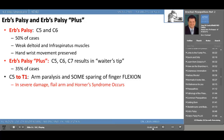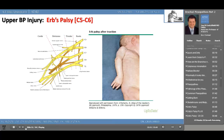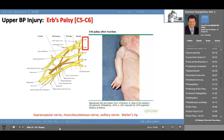We know from the previous slides that Erb's palsy affects C5 and C6, but Erb's palsy plus results in the waiter's tip abnormality. In a pure Erb's palsy, the suprascapular nerve, the musculocutaneous nerve, and the axillary nerve can all contribute to the waiter's tip deformity. For fun, there's a link to Martin Sheen, who was born with Erb's palsy — not Erb's palsy plus — and there's a clip on YouTube showing him putting on his jacket, the only way he knows how, because of this devastating birth injury.